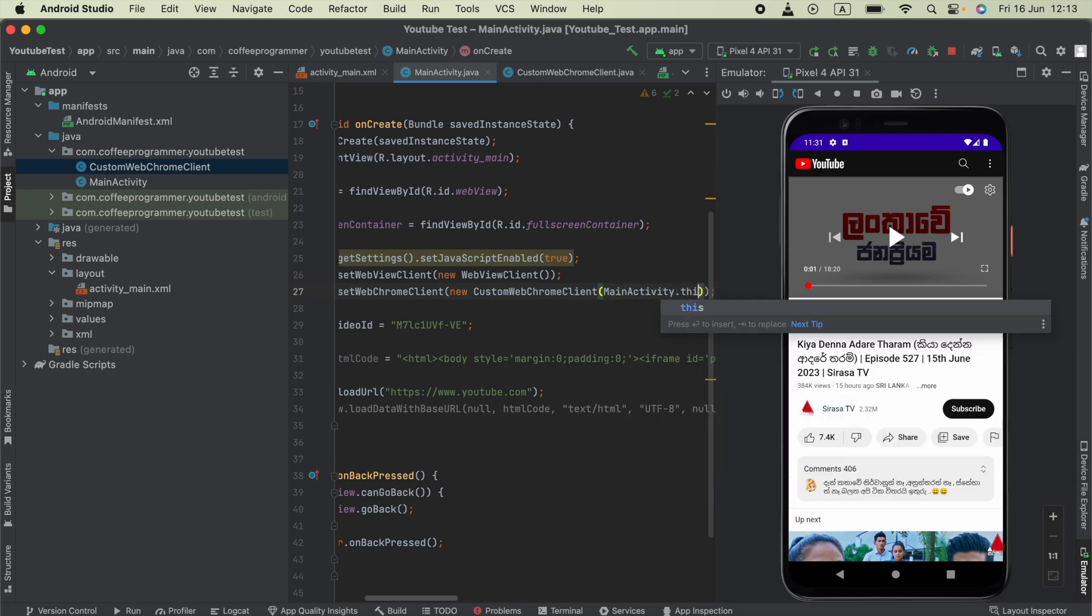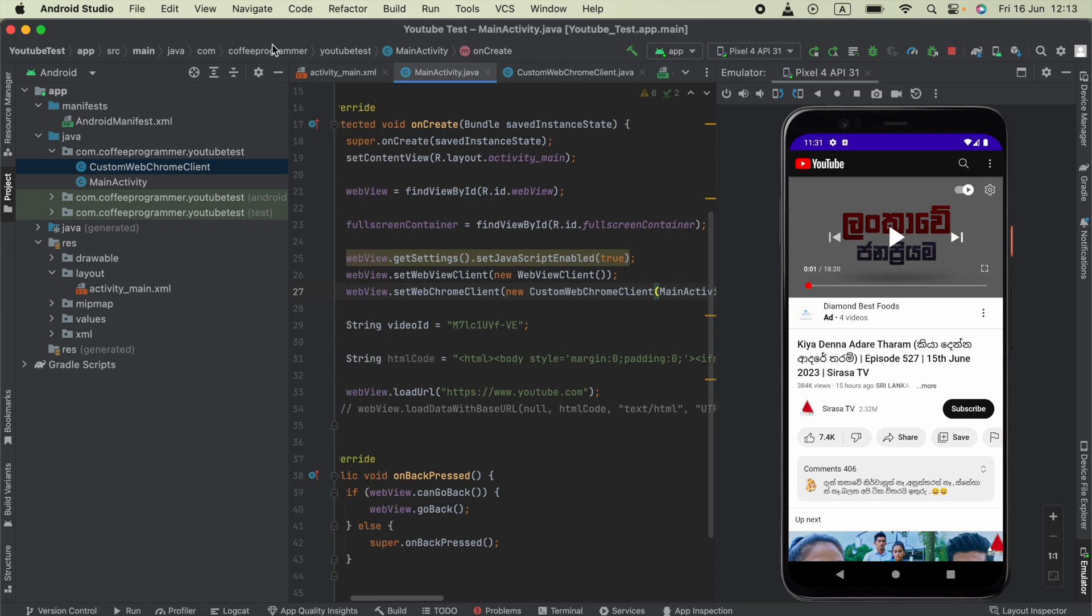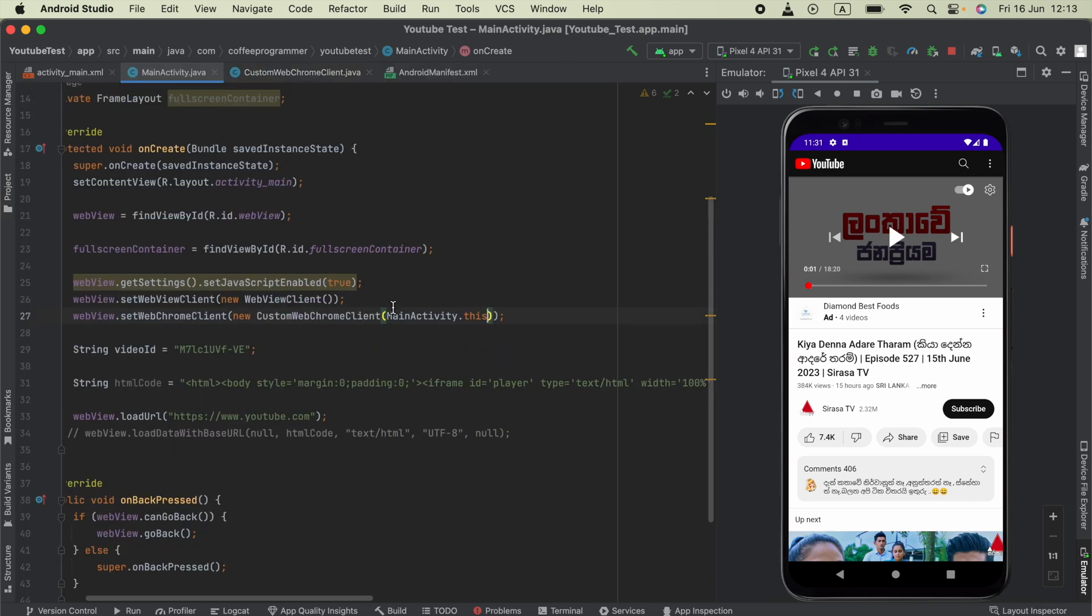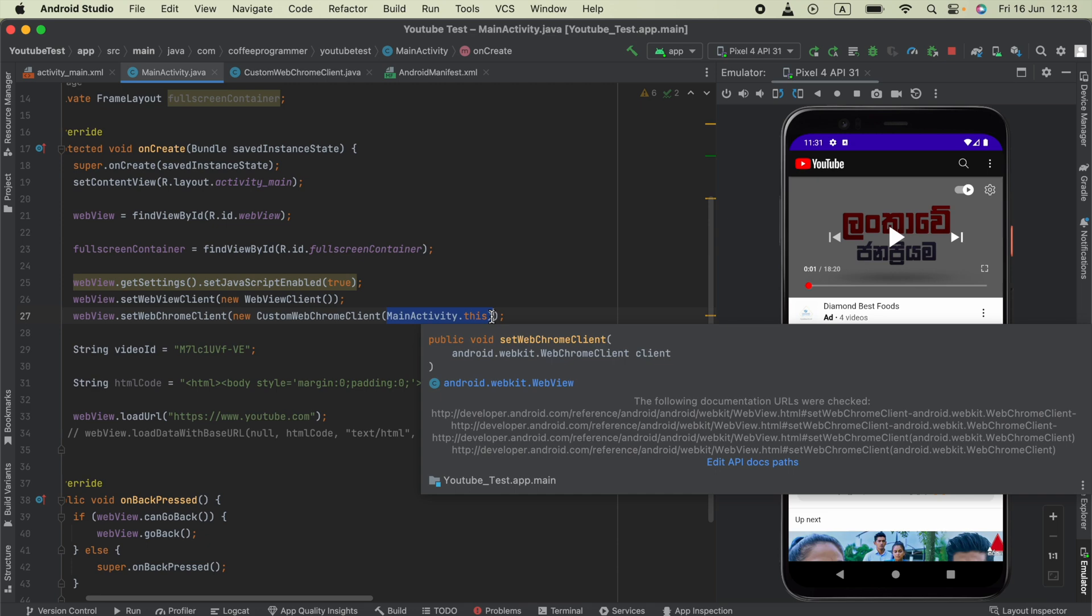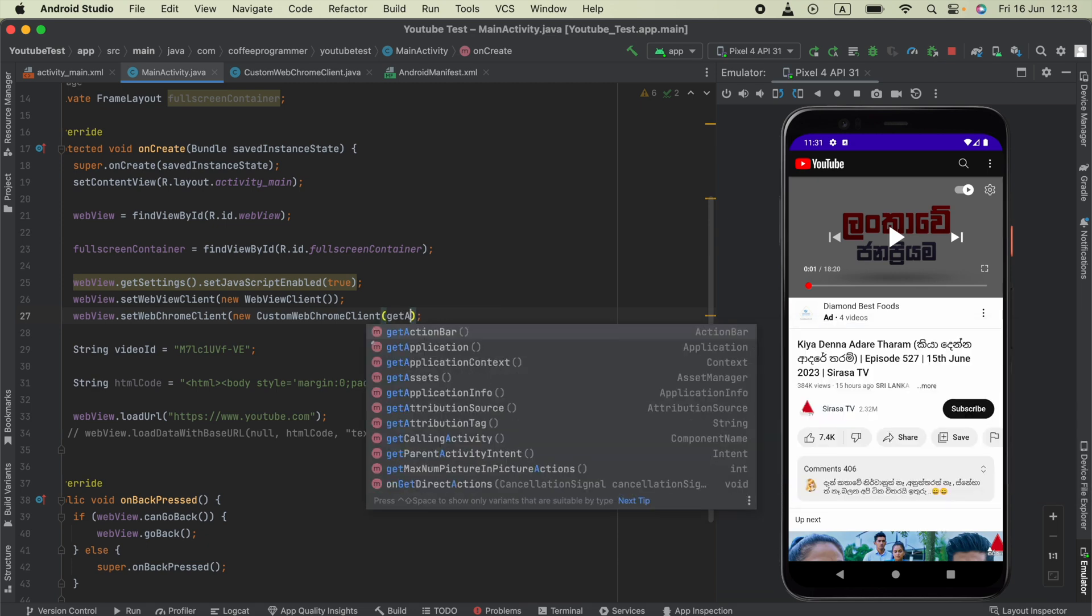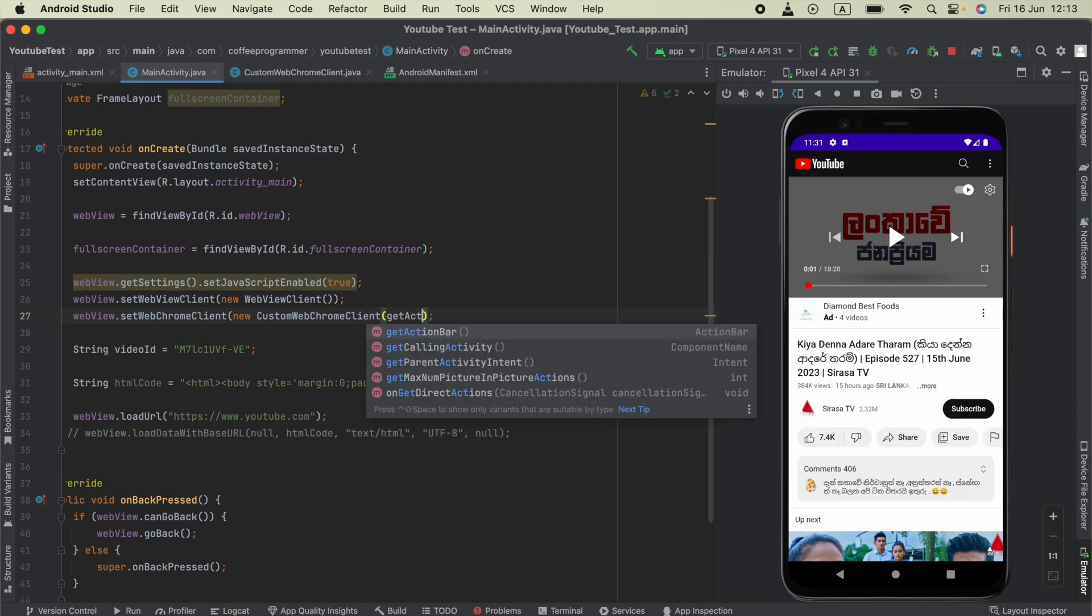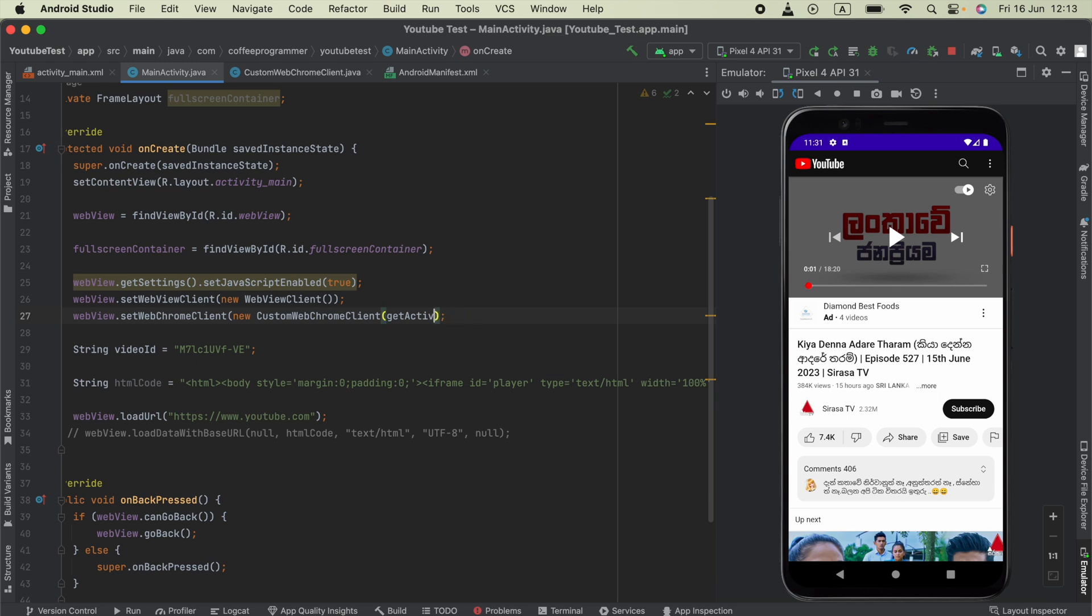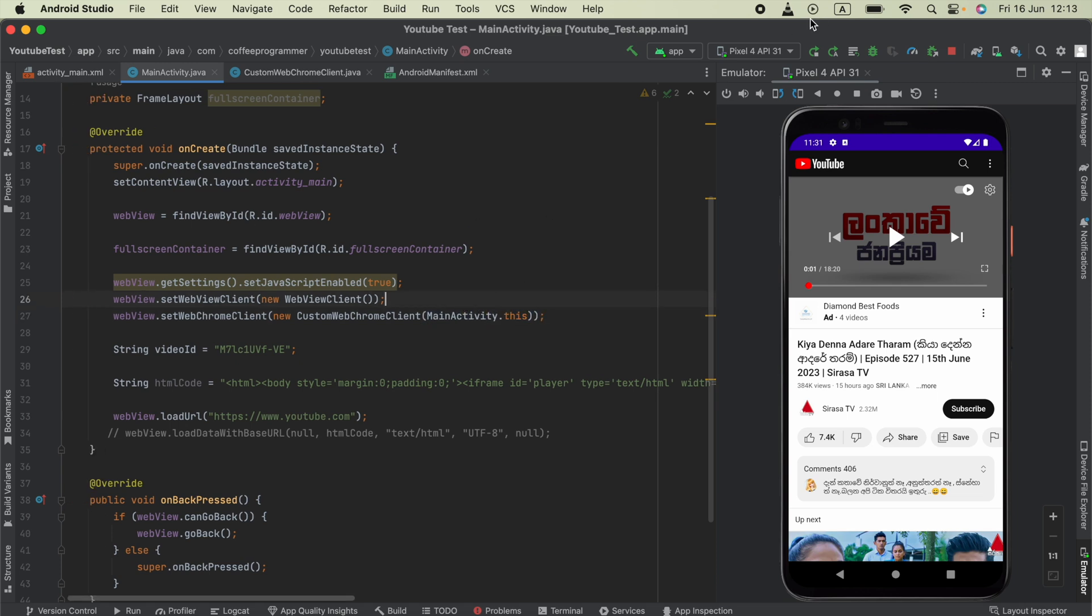If you are doing this in a Fragment, you can just use getActivity() - you might know that. In this case, we can just say MainActivity.this. All right, now we can run the application.